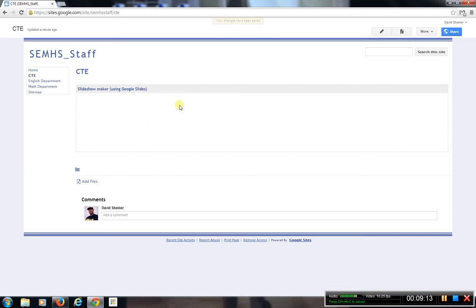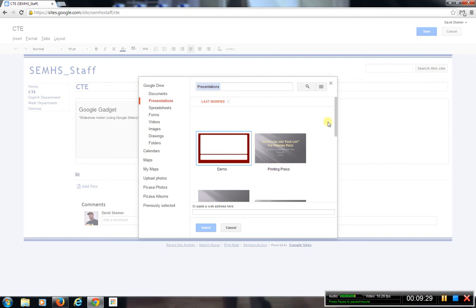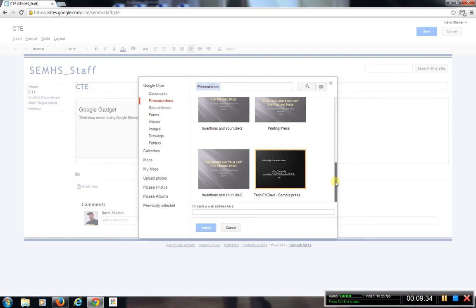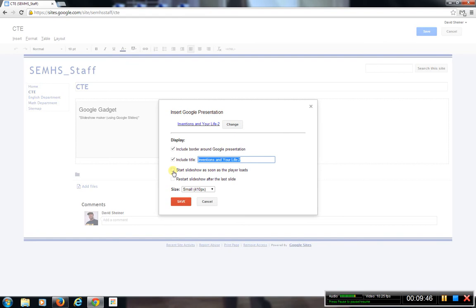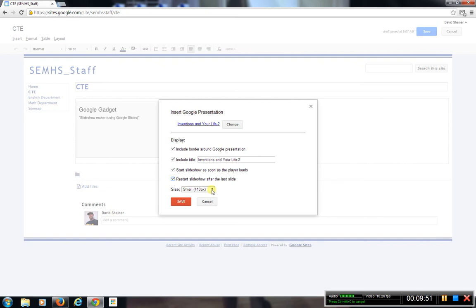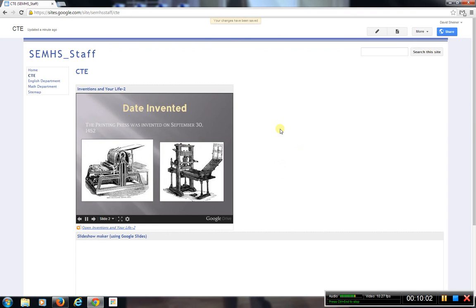Under Google Slides, that is actually in the Google Drive section. If I go to Insert Drive Presentation, this also allows me to create slides. I have some presentations already in here — I'm going to click on one just so you can see. Hit Select. I'm going to set it to start slideshow as soon as the player loads, restart after the last slide, change the size to medium, and hit Save. Then I'll save up here, and you'll notice the slideshow now appears and automatically plays through.